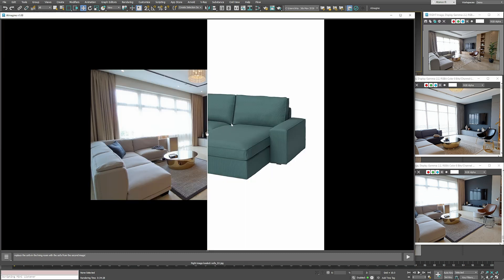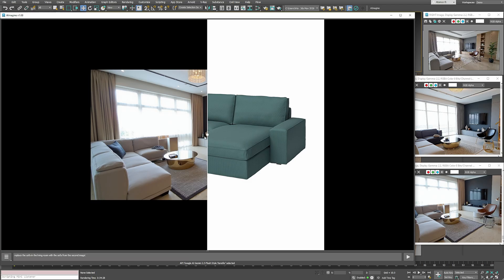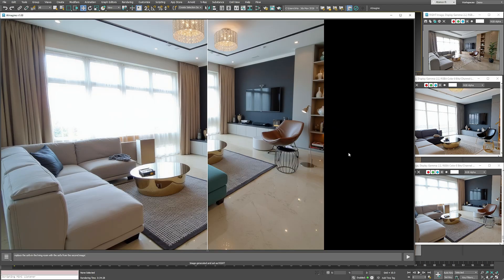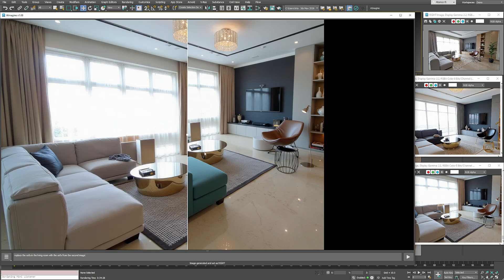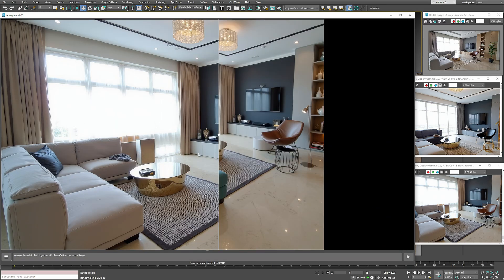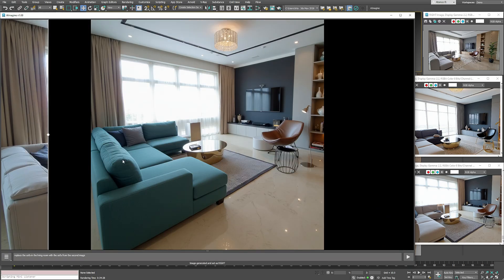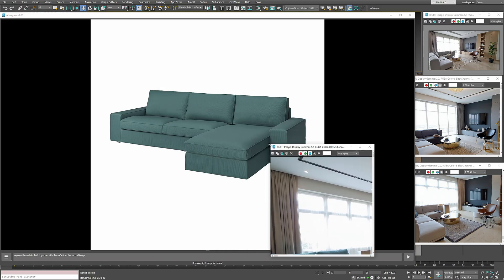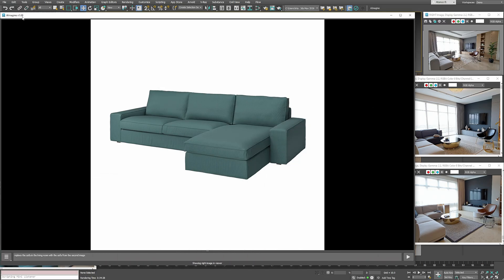Now let's try Google Style Transfer on the same task. Using the render as the first image and the green sofa as the second, we can generate another result. This time it's much faster. The sofa has been swapped. And while aspect ratios sometimes cause slight mismatches, it still produces an interesting and usable variation.